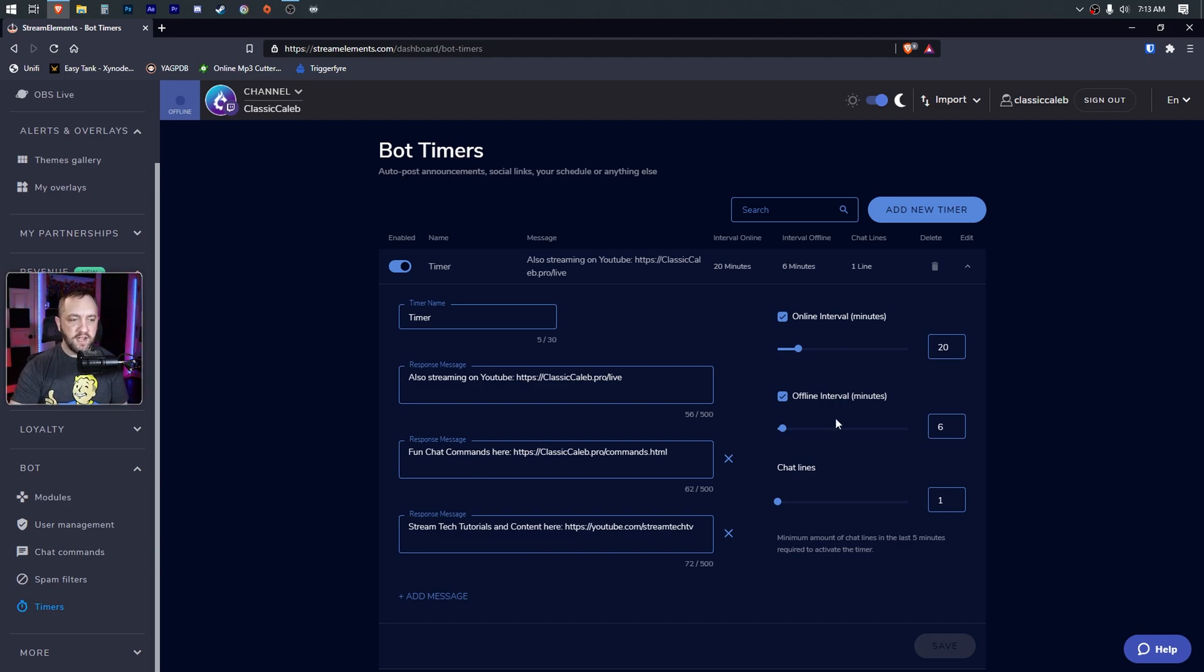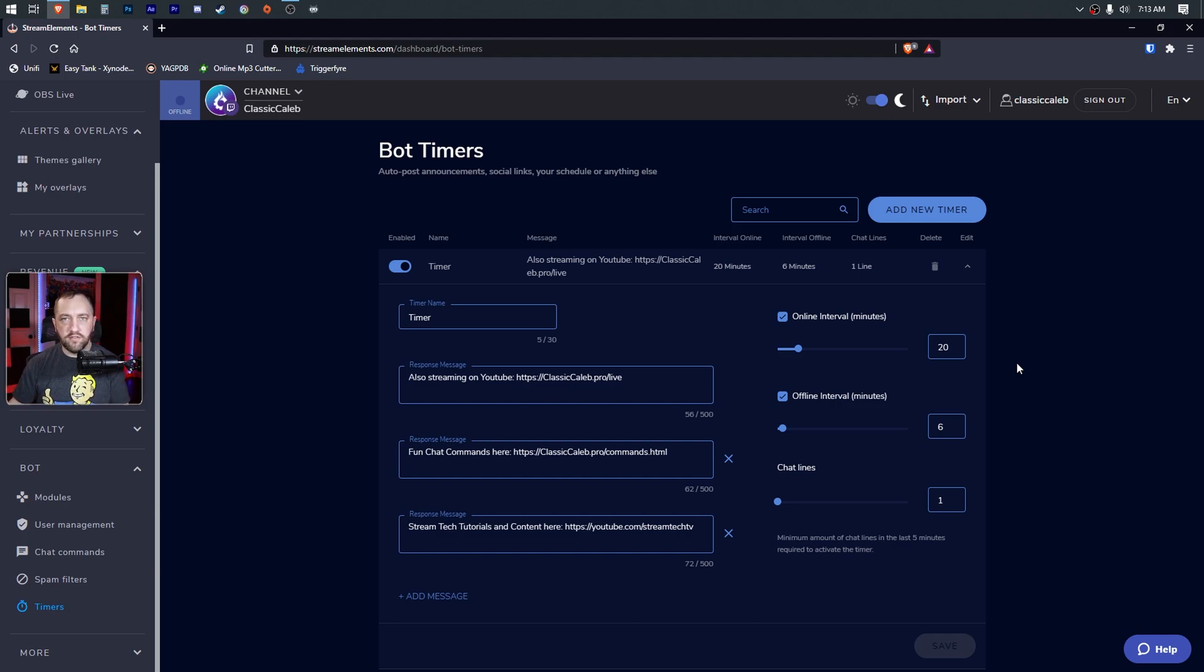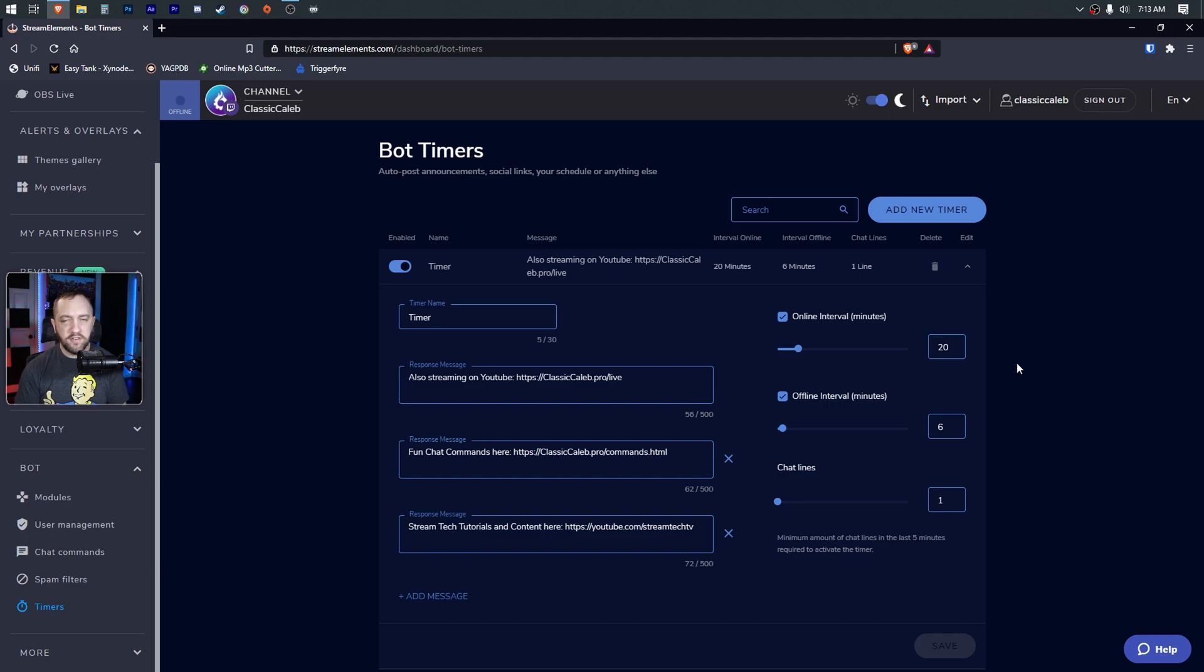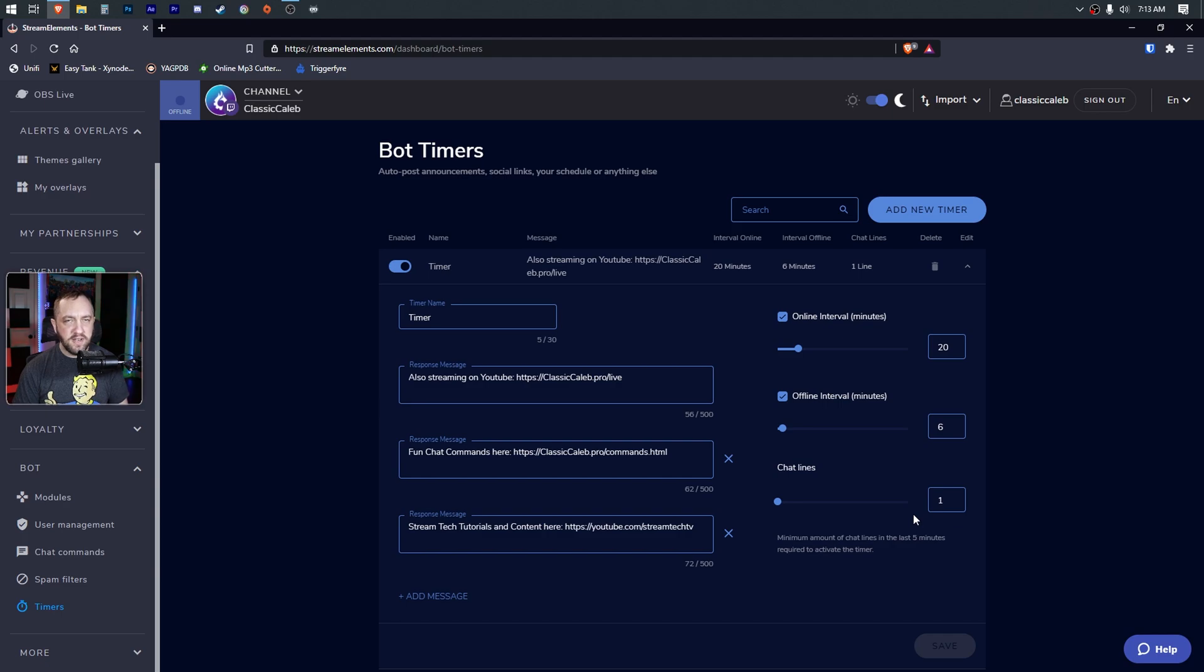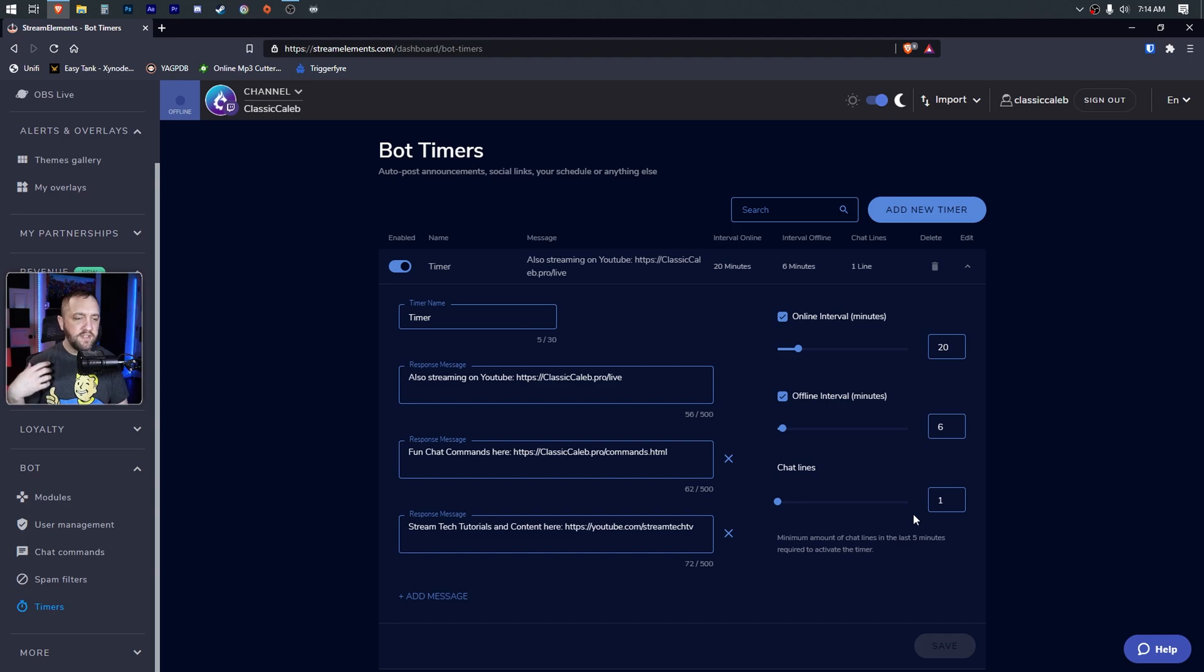There's an offline interval if you want to have that - I probably need to just turn that off. If for some reason anybody happens to swing by your channel whenever you're offline and you want to try to catch their eye with something, you can have an offline interval. You don't have to use that at all. Chat lines - how many previous chat messages. If there's nobody in your chat or just one person saying something every so often, you may not want them to have to see the same messages over and over again.